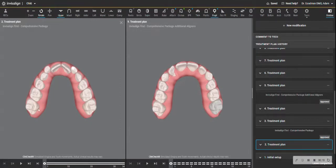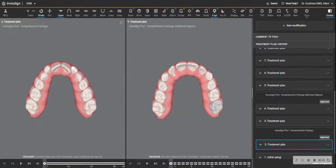Especially with the lower teeth. So this was the shape of the arc in the beginning of the treatment. It was sort of what we call a V-shaped and you see it's more U-shaped now.